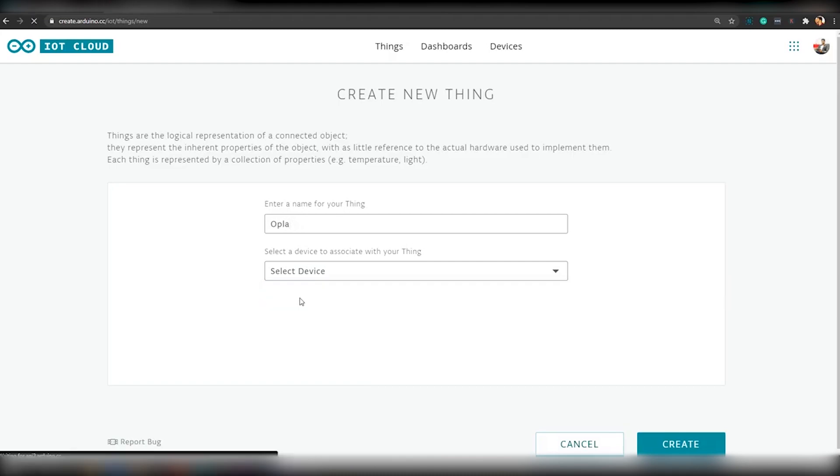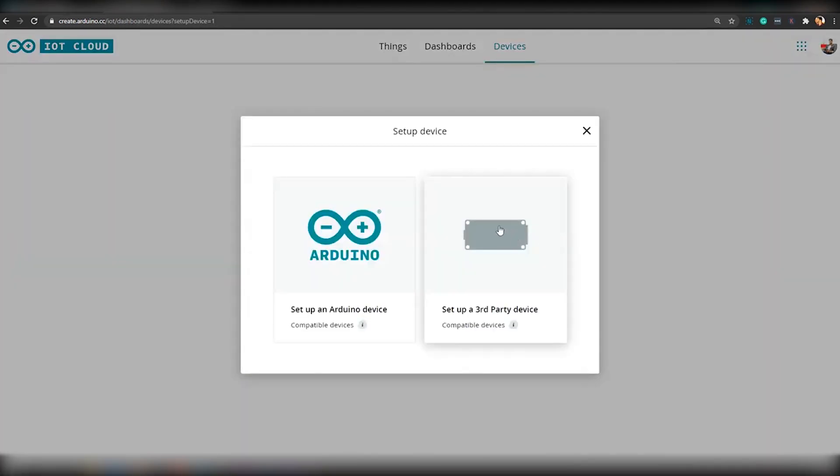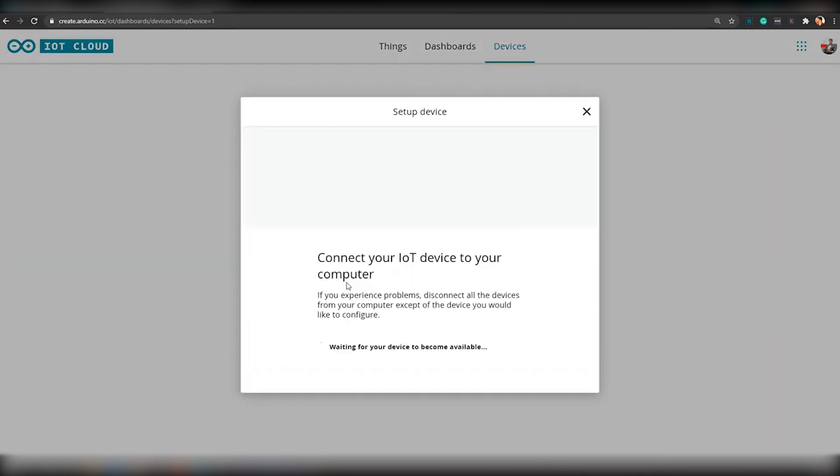Now, click on drop down menu and select Configure New Device. Since we will be using Maker 1010 board with Opla Kit, select Setup an Arduino Device.